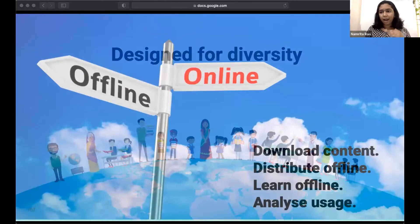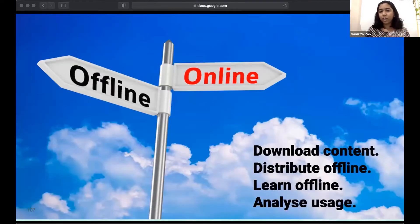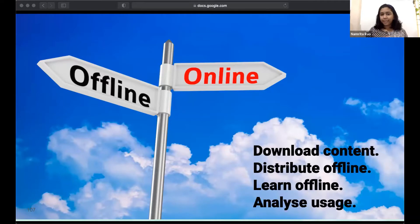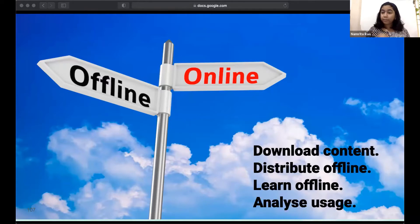The first and arguably the most important capability is the ability to learn both online and offline. Throughout most of the world, there are pockets of areas with limited to no internet access. Sunbird addresses this by providing capabilities to download and play content offline — any user can download content when they have internet access and play it offline. It also allows for physical distribution of content for purely offline scenarios.